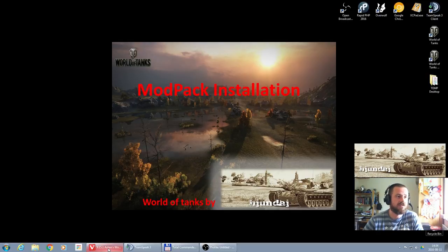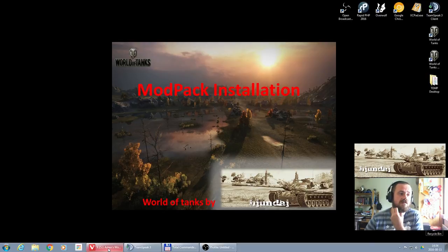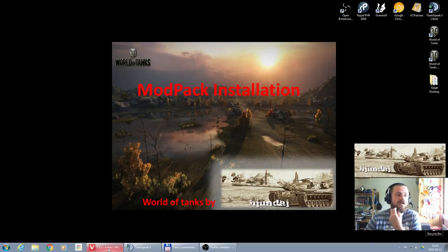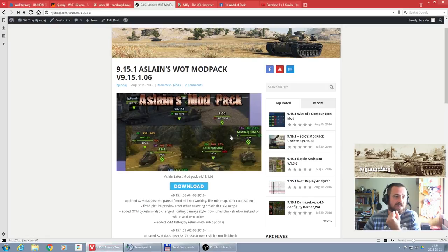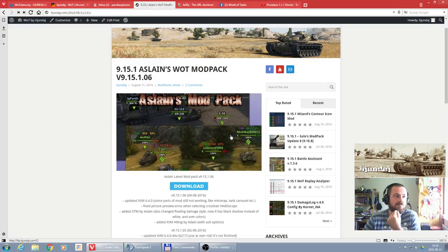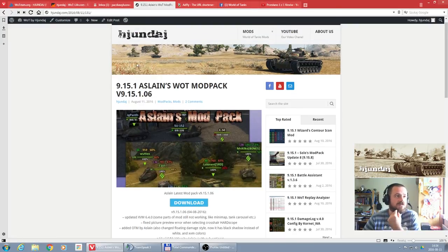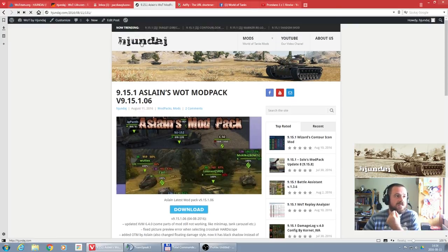I'm gonna show you that on example of Aslain's modpack. You can get it from several locations. One of them is original Aslain's website or the Wargaming forum. I do it from my own website.